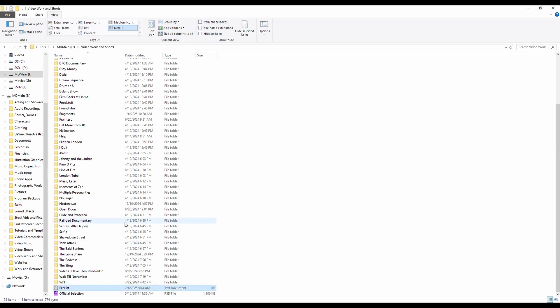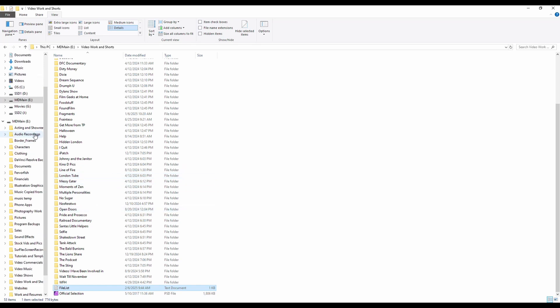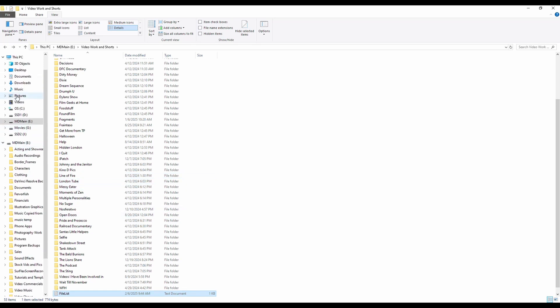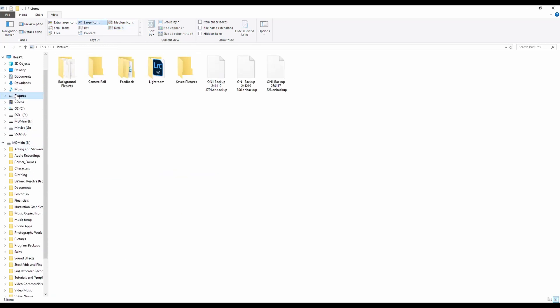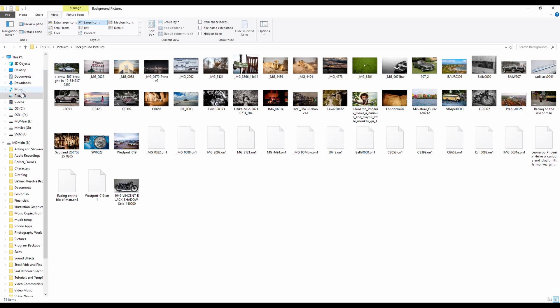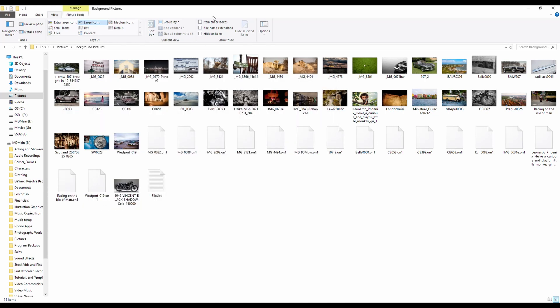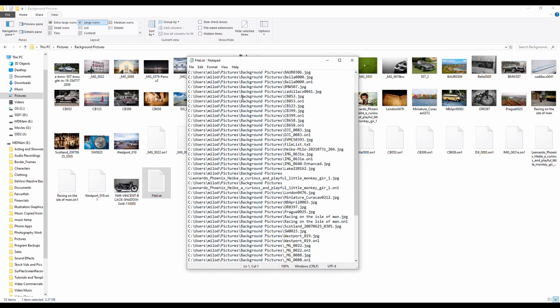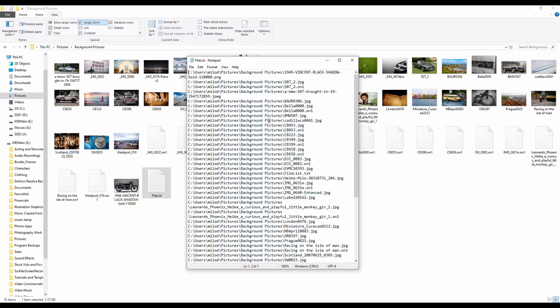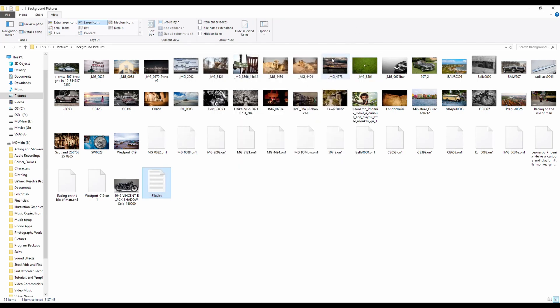This will work in any drive by the way, it's not just external. So let's say for example you want to grab the file names of something on your C drive. It's literally the same process. Command, paste the code in there, hit enter and it'll give you a file list with the names and any subdirectories.